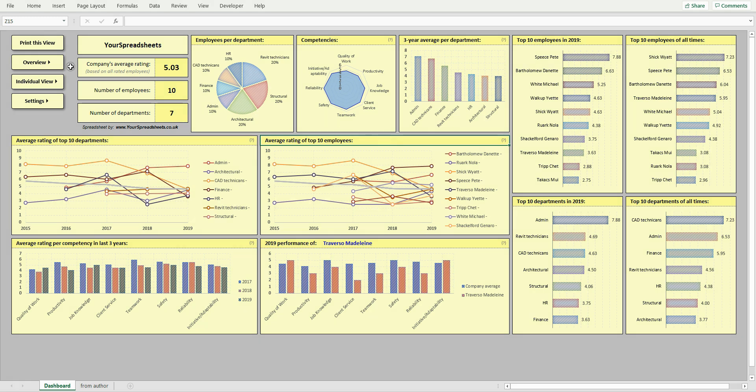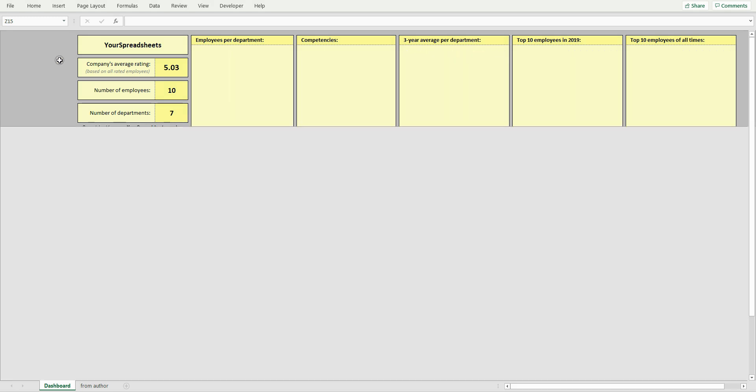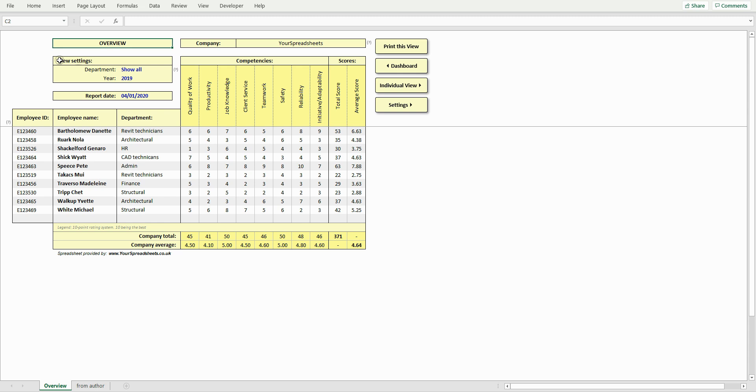Now let's go to the overview. Here you can compare and review in detail performance of all employees. You can also check ratings per competency in a given year.